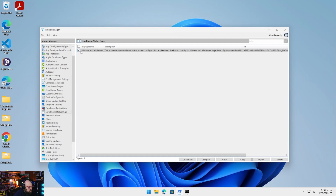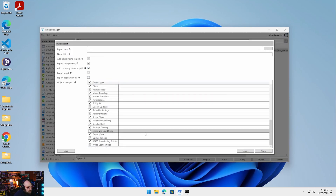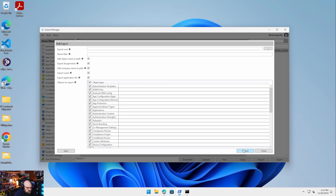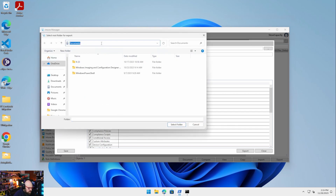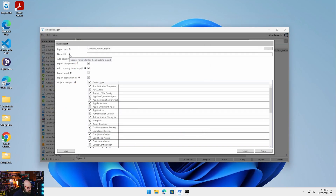What we want to look at today is how we export all this. I would like to bulk export — I want to export everything in the tenant. If we hover over, there's an option to attempt to export the application file as well, so we're going to try that. I'm going to run this to grab everything in the tenant. We have the root folder where exported files will be stored, so I'm going to create a folder called Intune Tenant Export in C drive. I'll select that folder, and there's a name filter too, but we're not using that. Let me go ahead and hit Export.